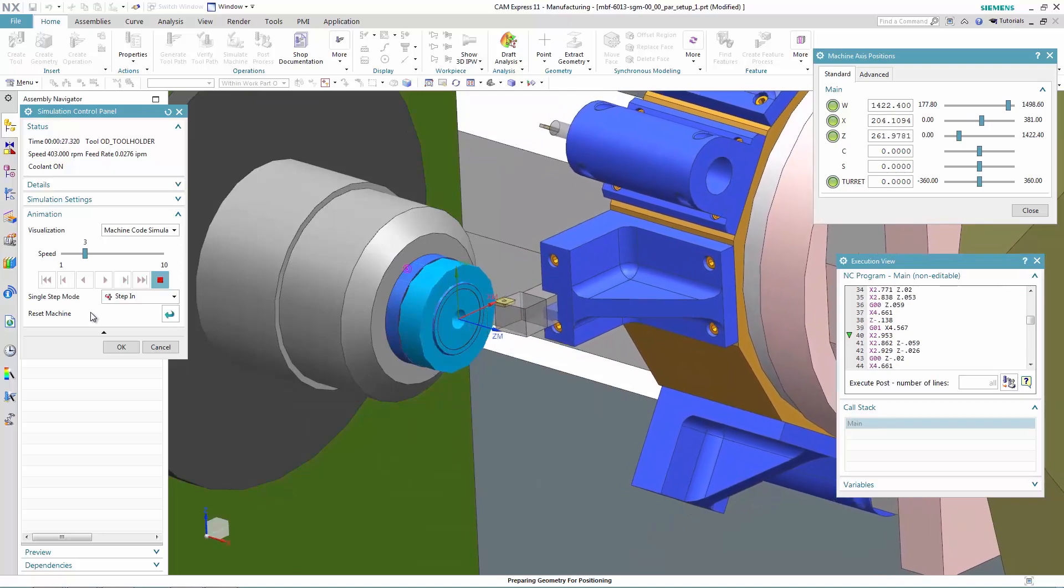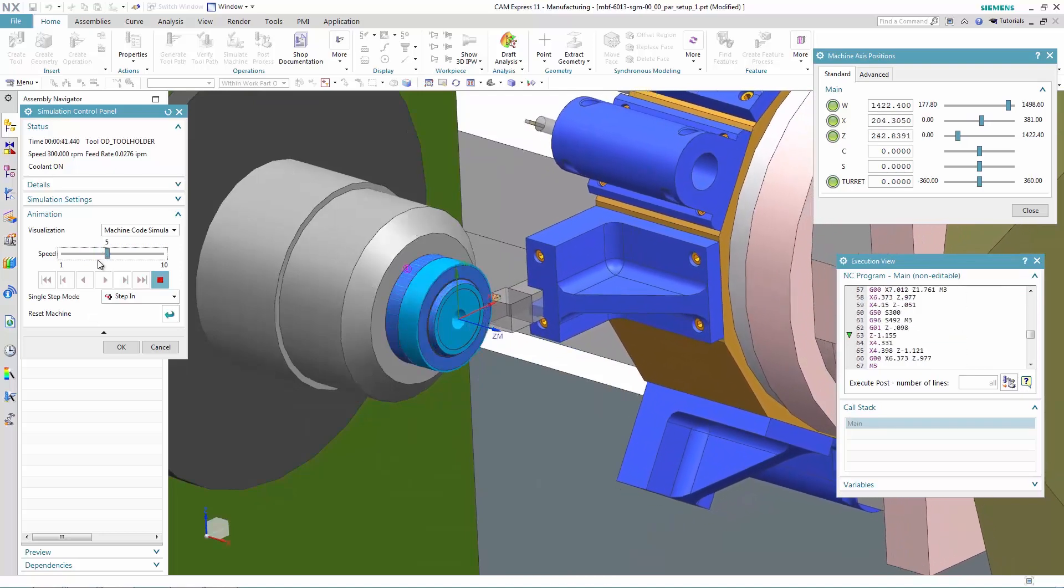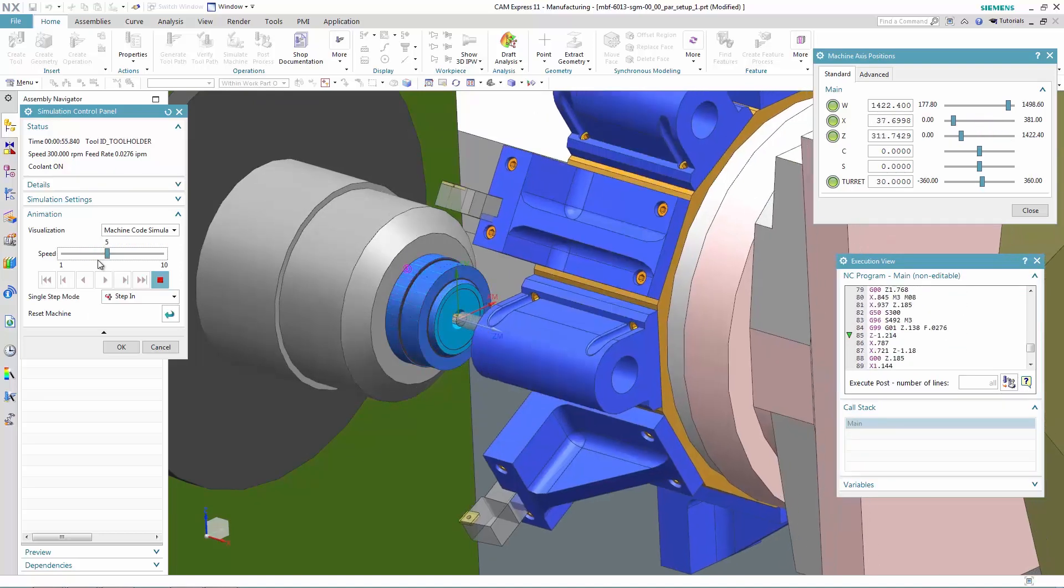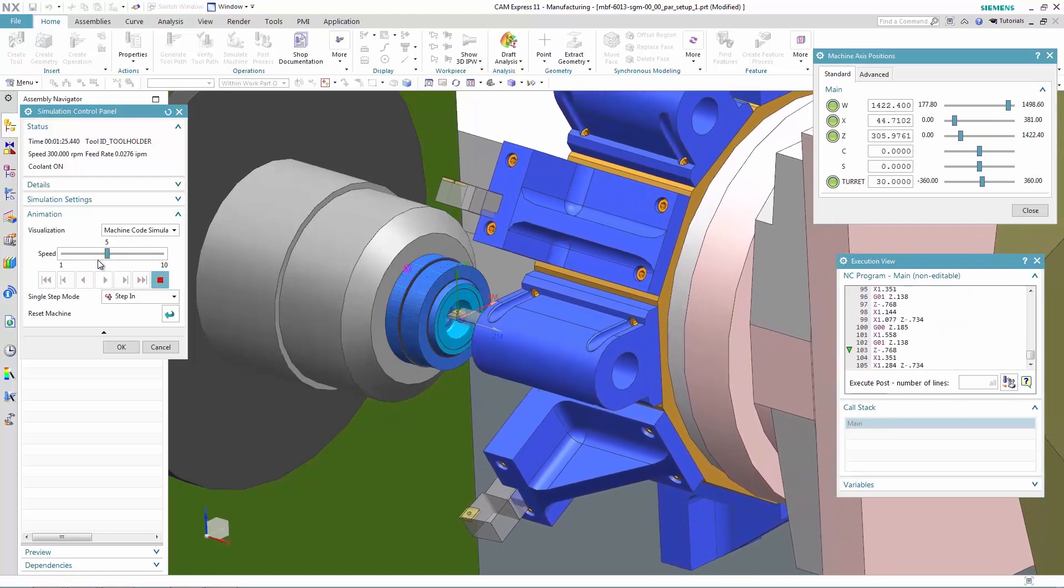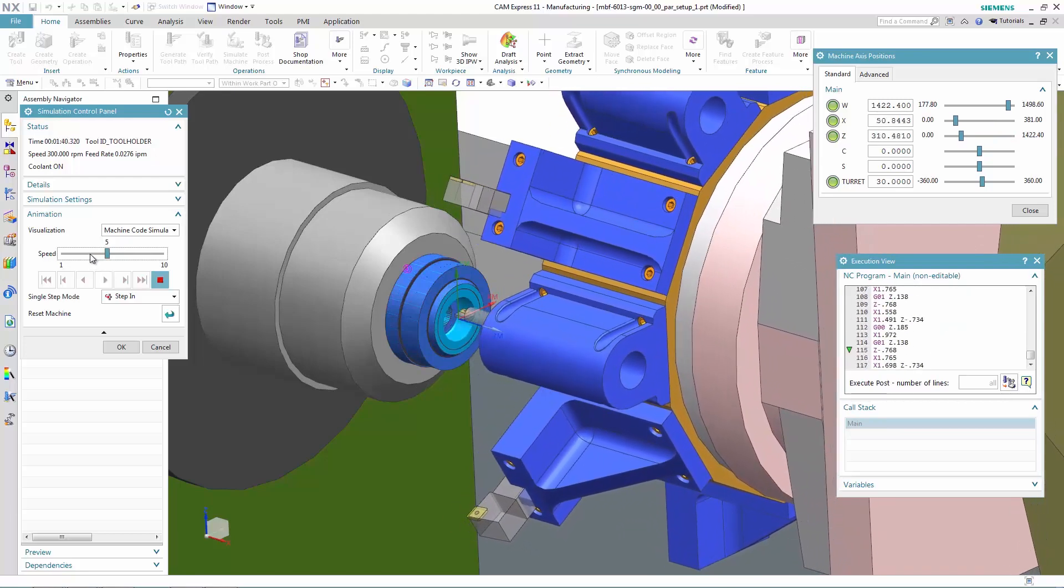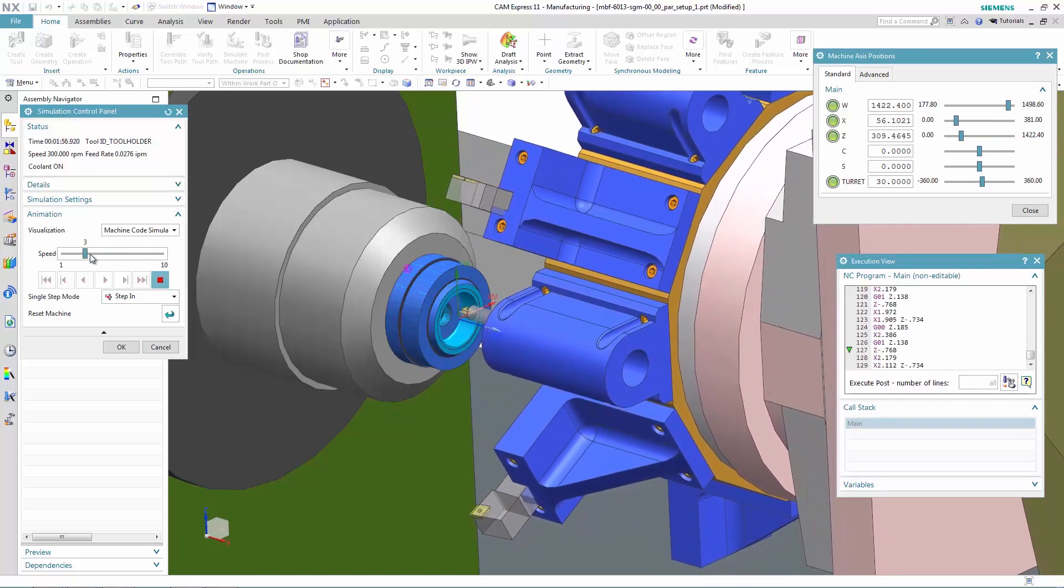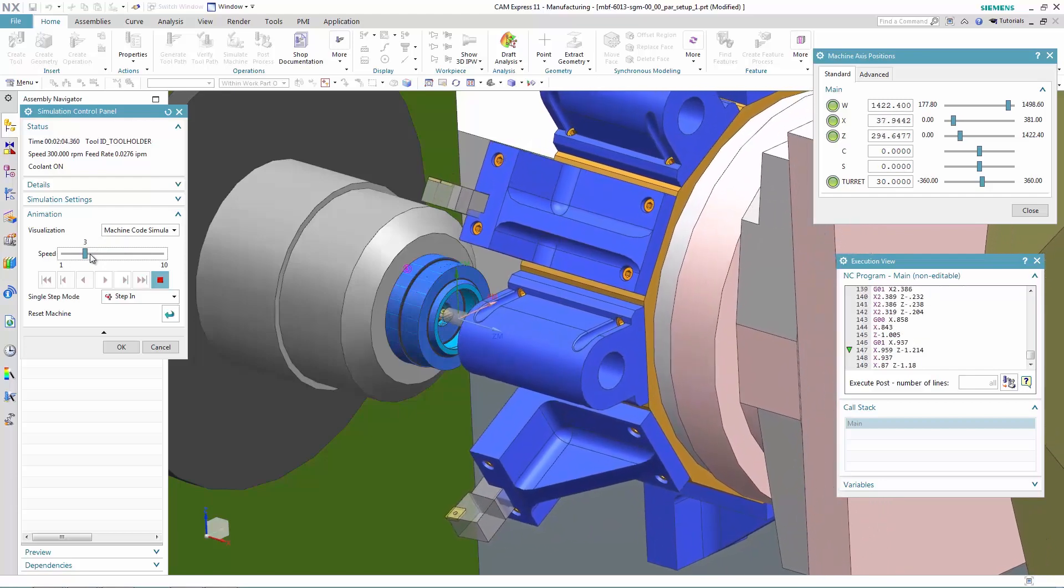Once the full machining process is created, a G-code simulation shows the full operation taking place exactly as it would in the machine shop.